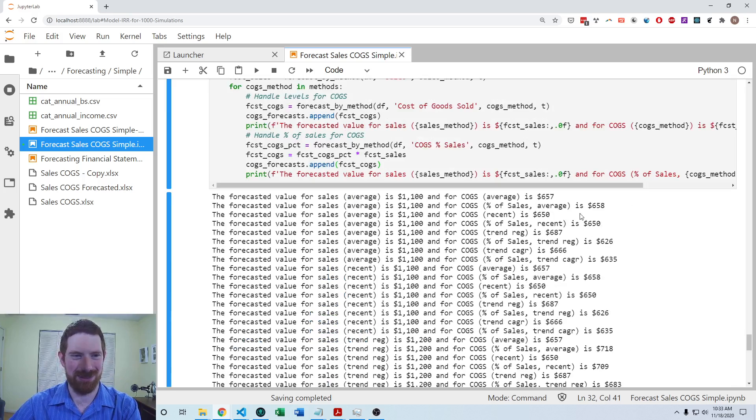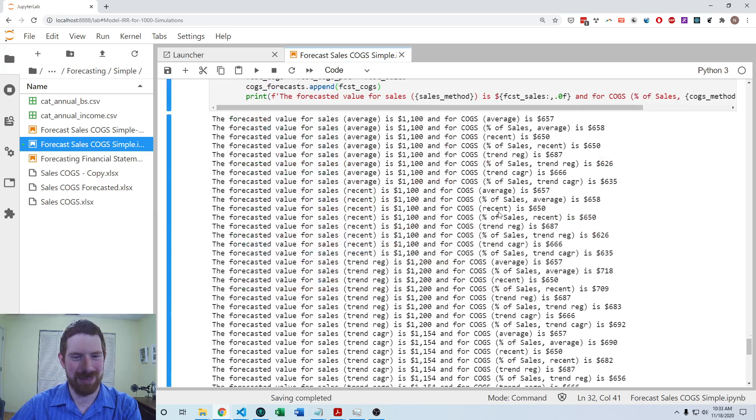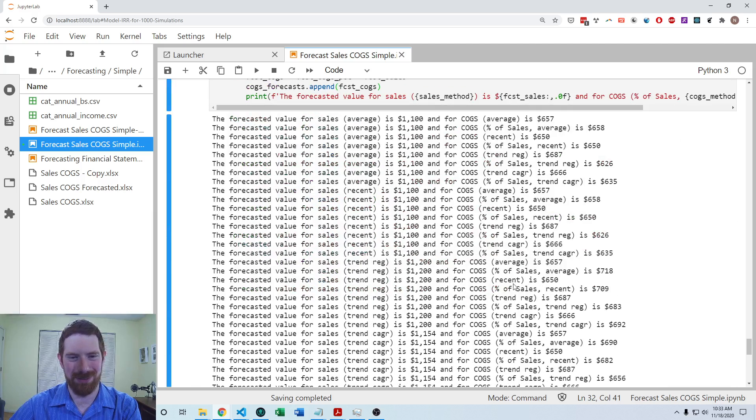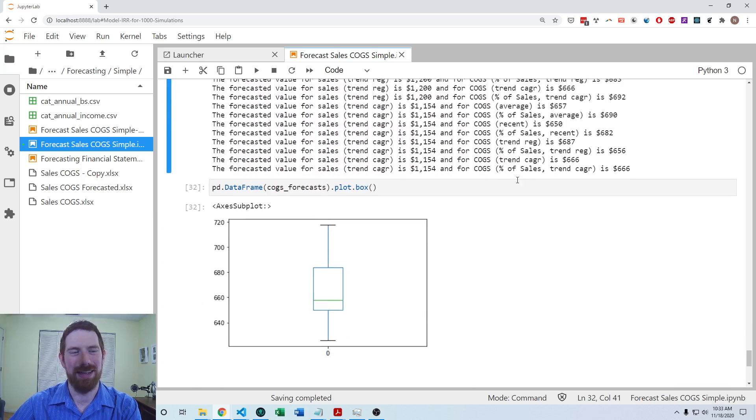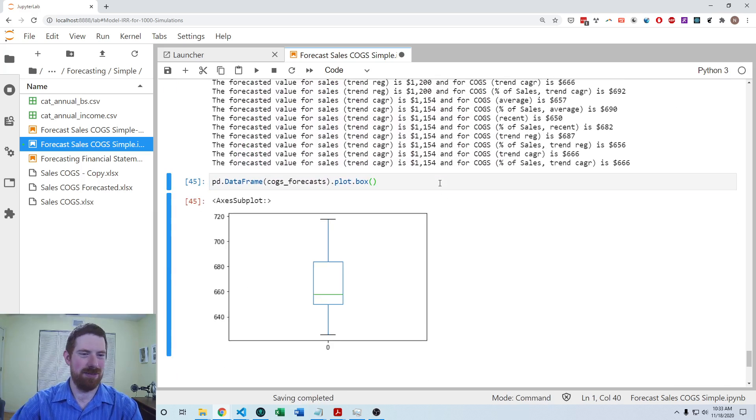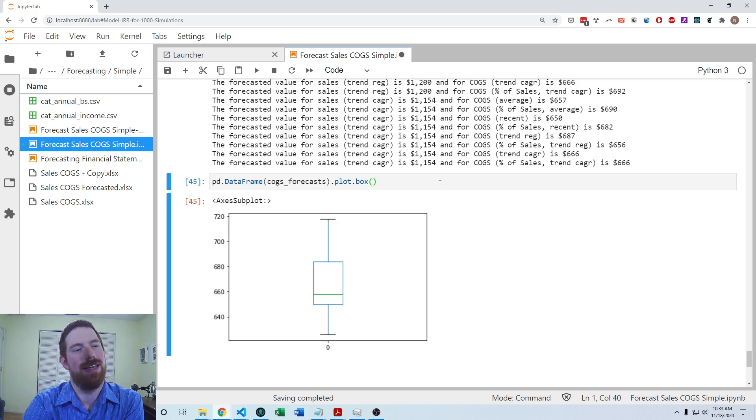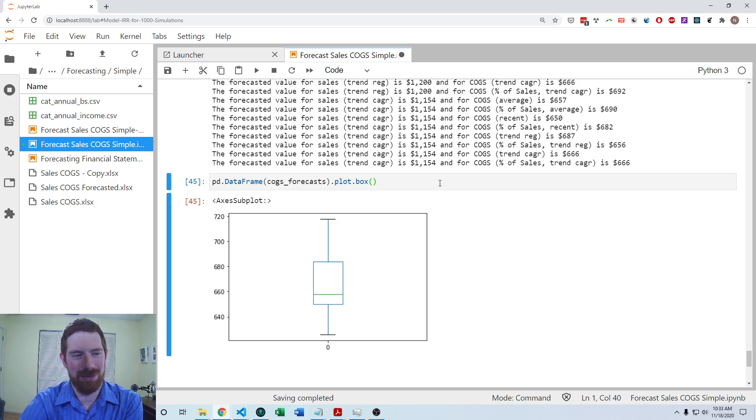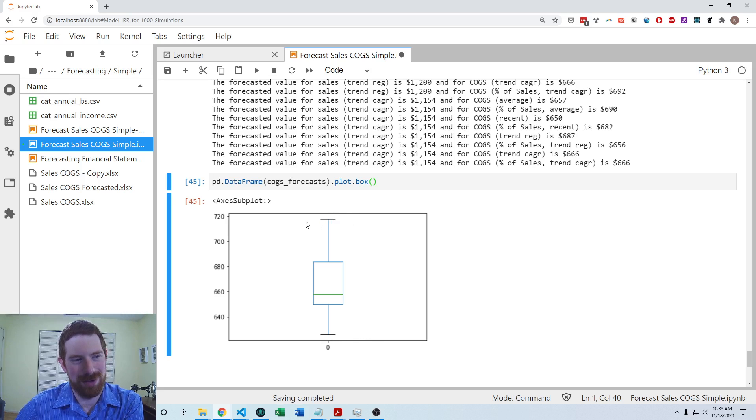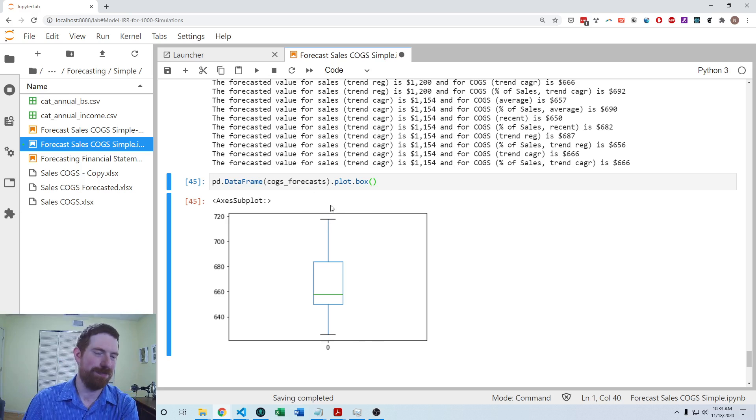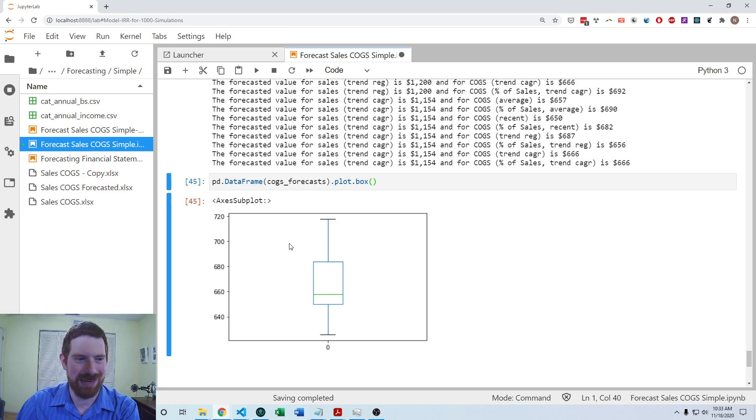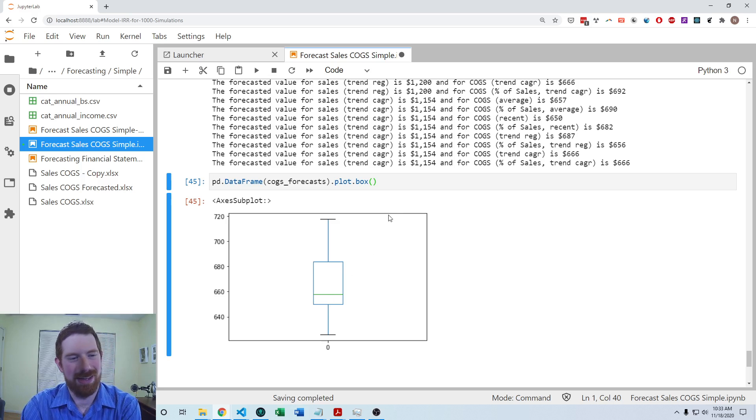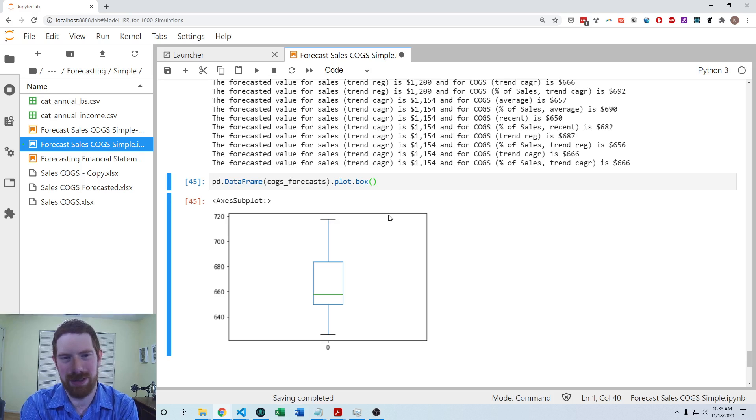And since there were so many approaches here, it's useful to visualize that - it's kind of hard to read all this text output. So we can use a box plot to look at the distribution of these forecasts. And that shows us that the forecasts basically go down to about 620 or so, 625 maybe, up to like almost 720. But most of the forecasts lie between 650 and 690. So now we have an idea of kind of the general range of the forecast depending on the method that we choose.